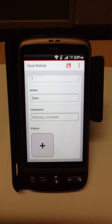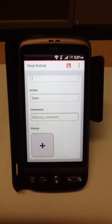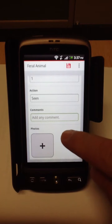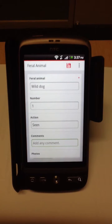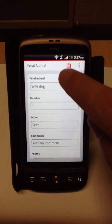You can also take photos. In many cases photos are good if you've seen tracks, markings, or pictures of dead wild dogs, just to add more information to go with your data. But we only require probably three pieces of information: the feral animal, the number, and the action recorded.